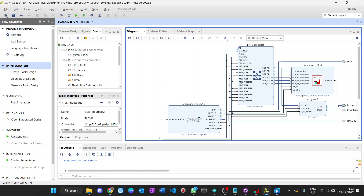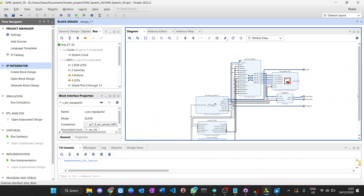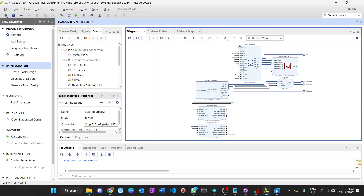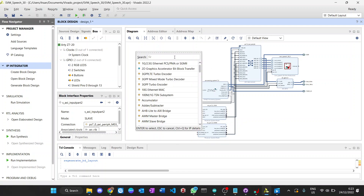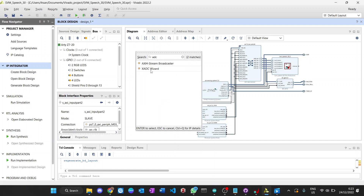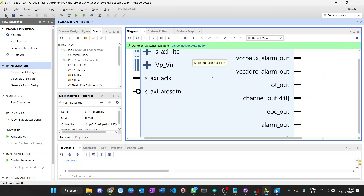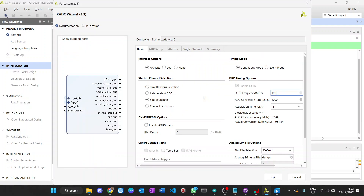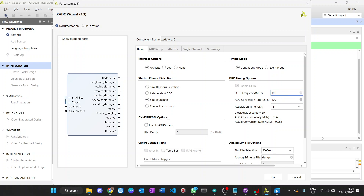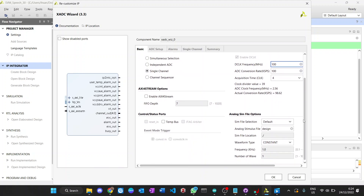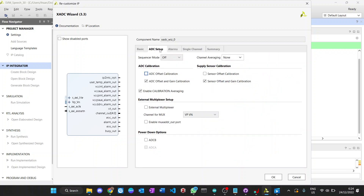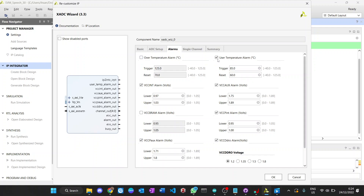For the complete SVM system, we need to recognize numbers one to five, so we need an ADC for microphone input. We set up a single ADC with AXI-Lite protocol in continuous mode. The sampling rate I will set to 100 kilo-samples per second, and we leave the alarm unchecked.